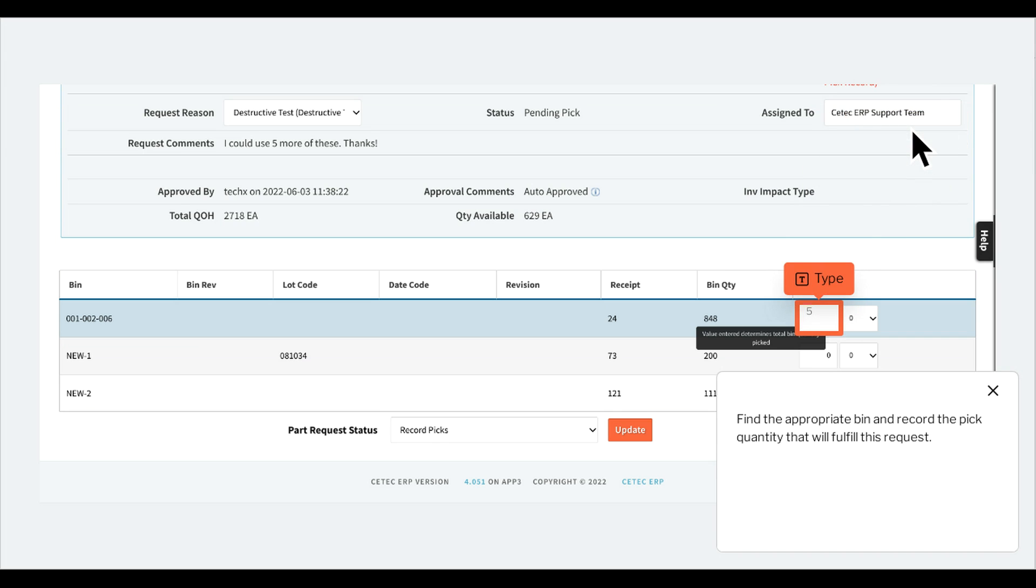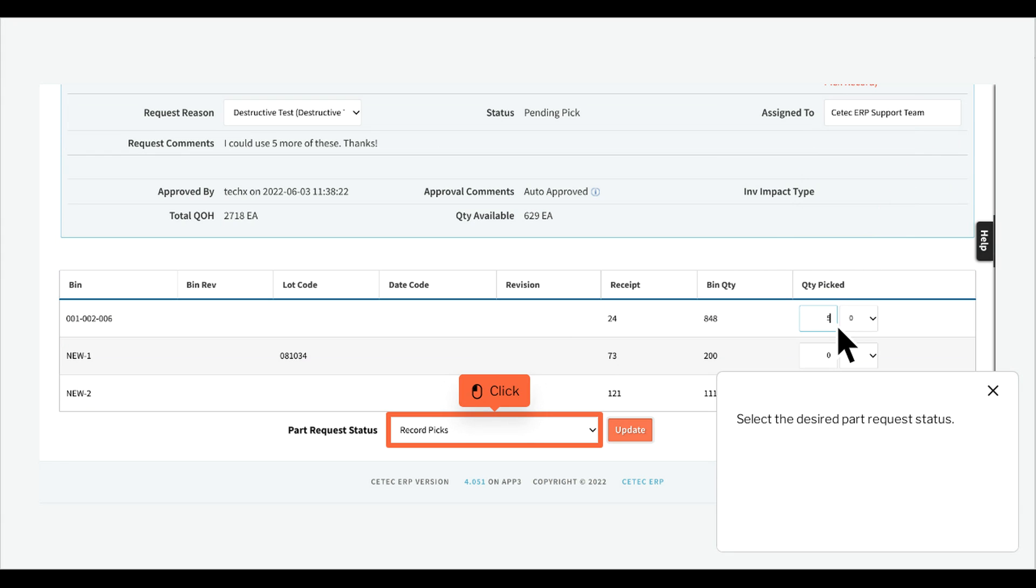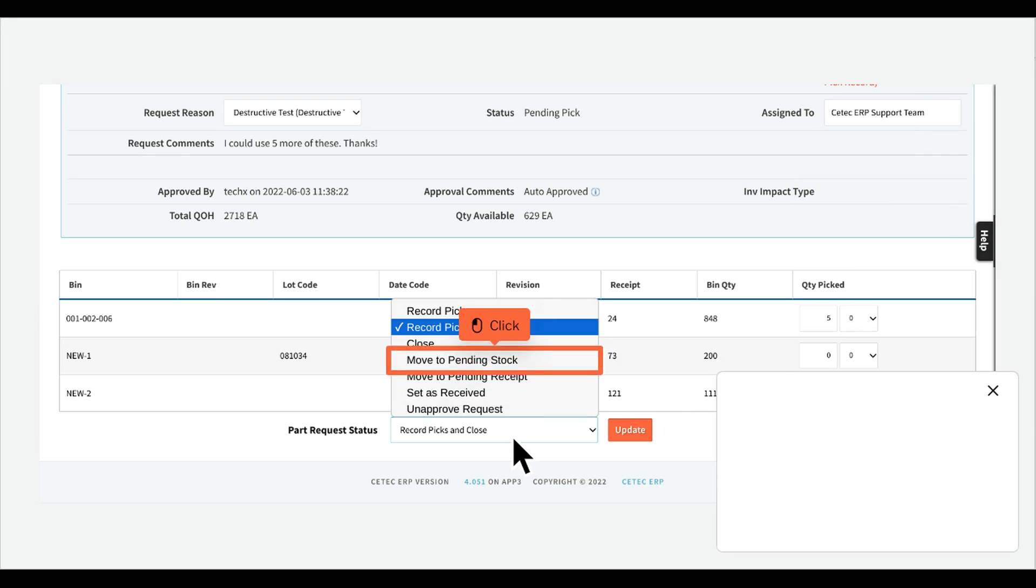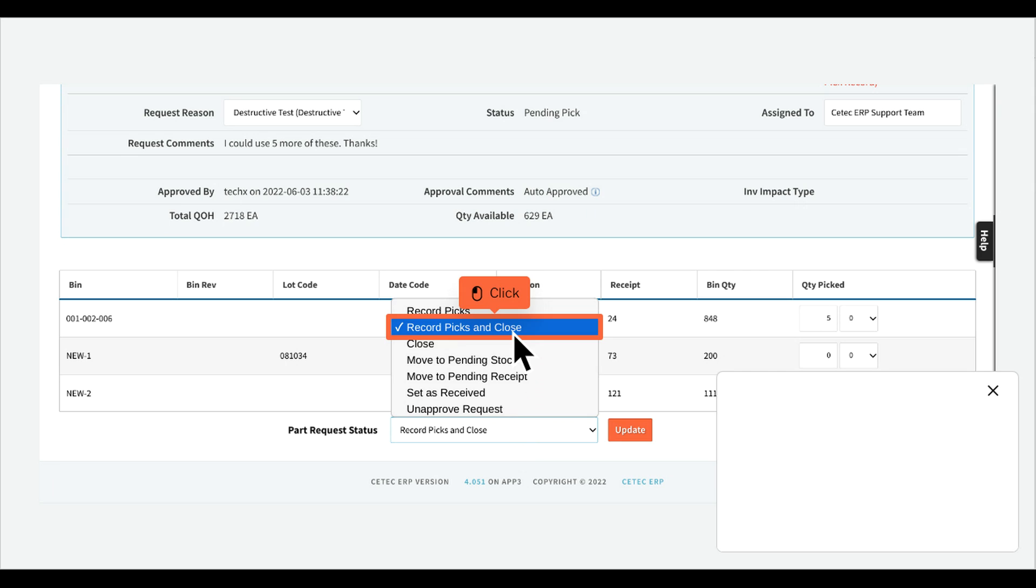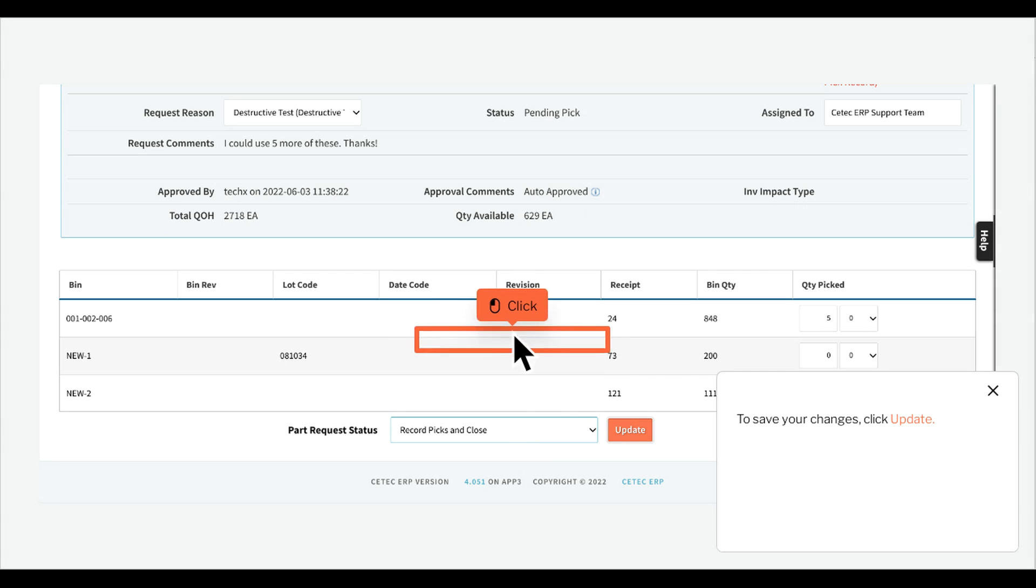Find the appropriate bin and record the PIC quantity that will fulfill this request. Select the desired part request status. To save your changes, click Update.